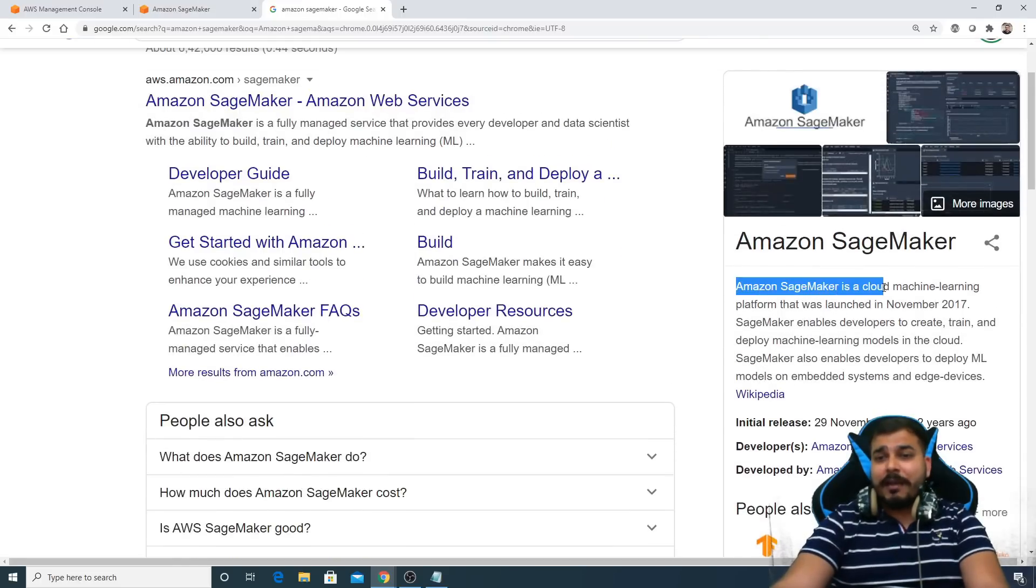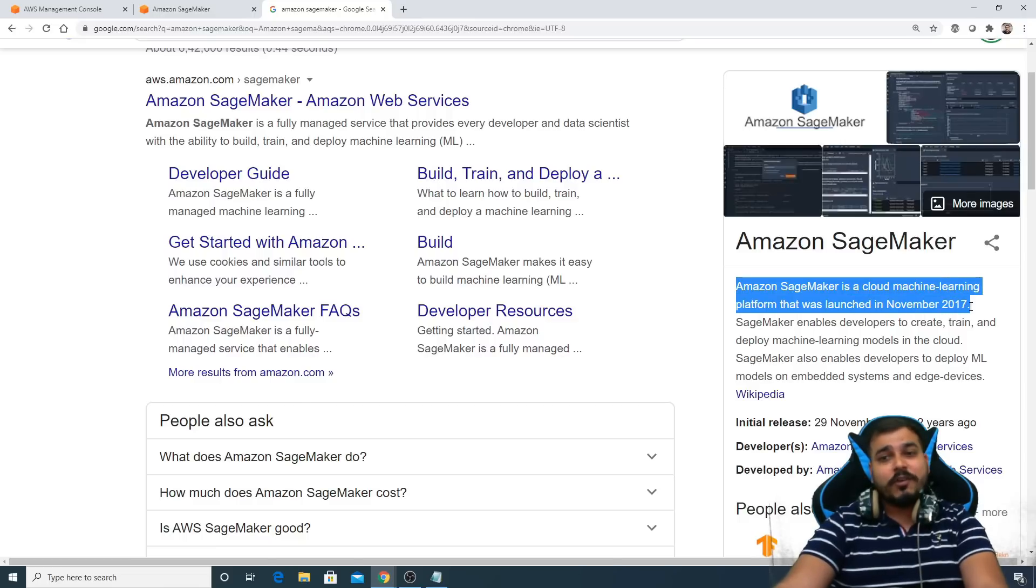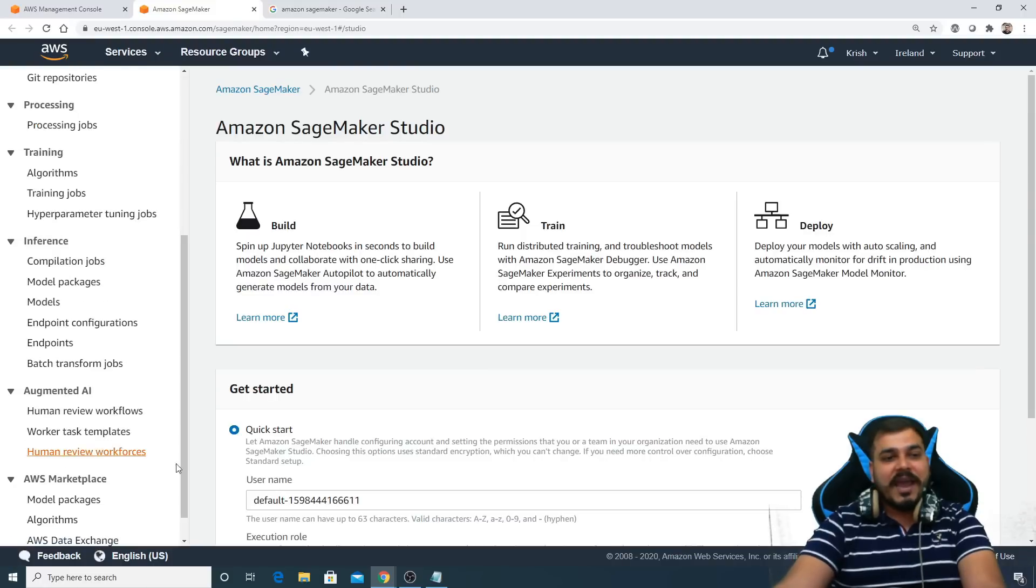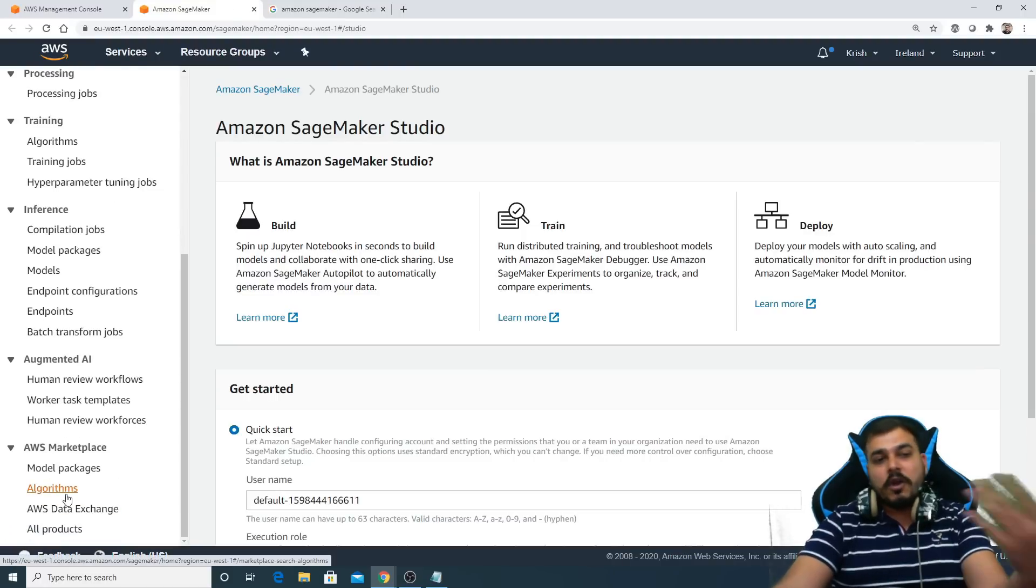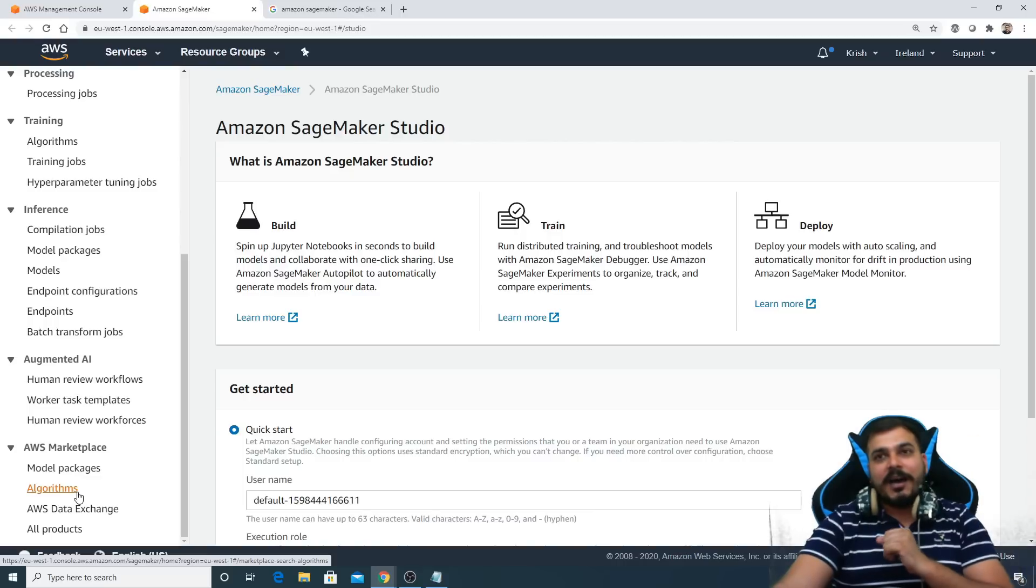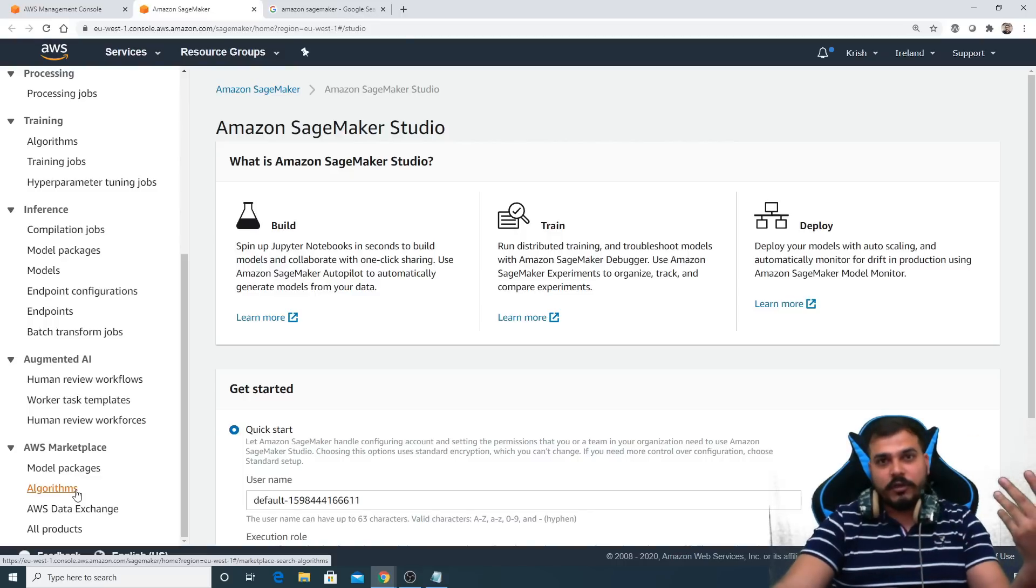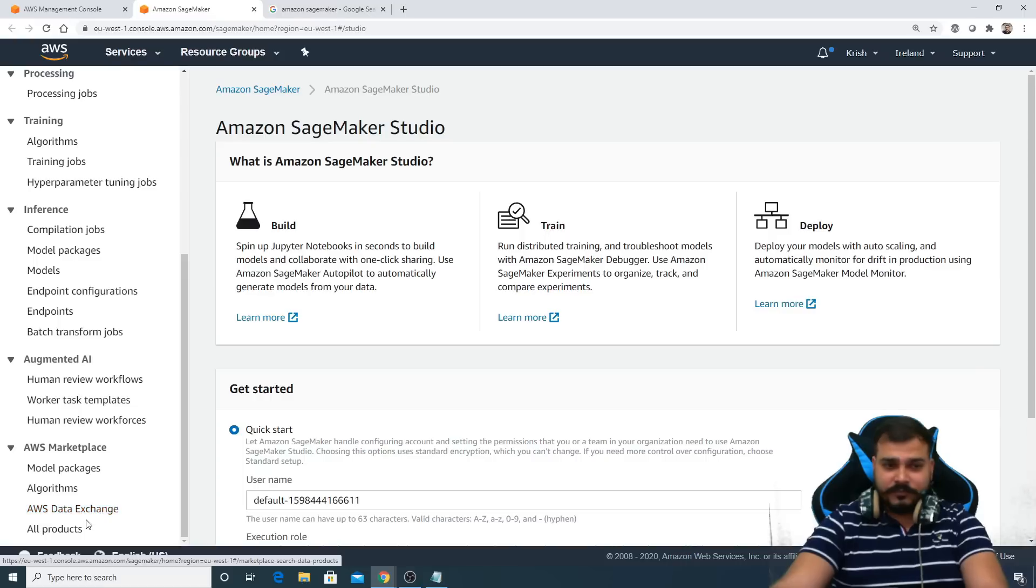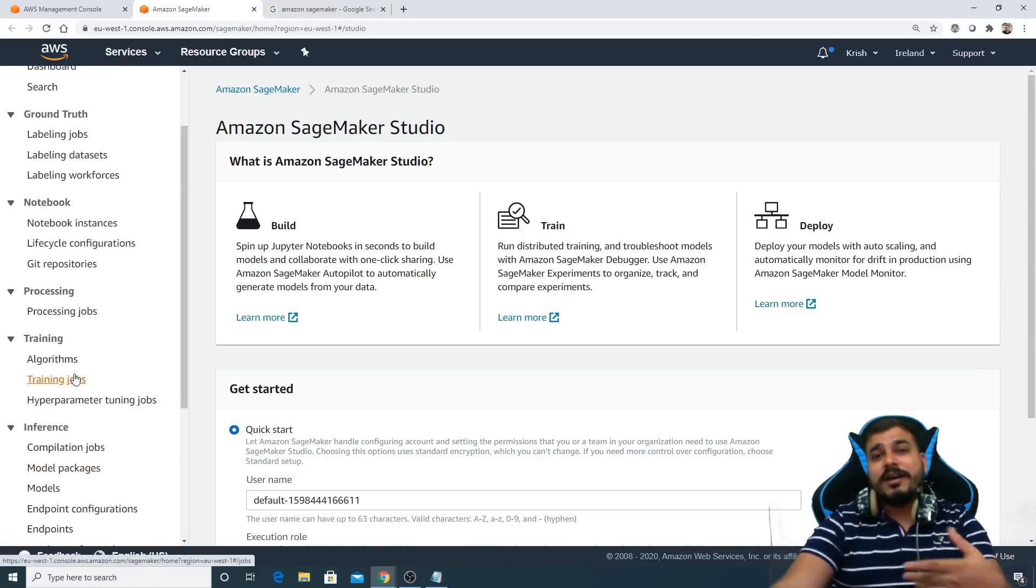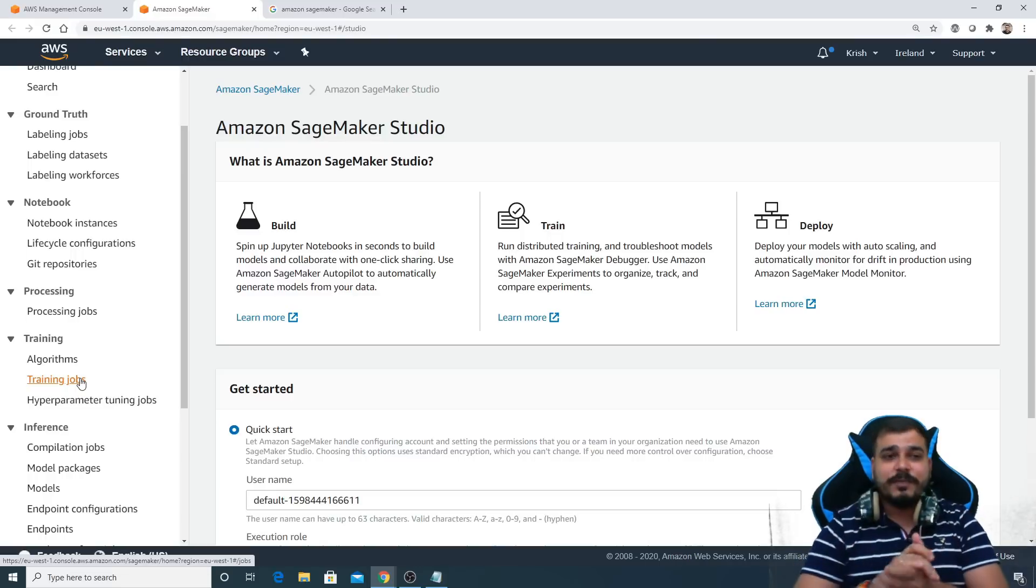What is Amazon SageMaker? It is a cloud machine learning platform that was launched in November 2017. I have used it, it is very very good because Amazon SageMaker also has some types of algorithms. They have some algorithms which are already trained in their platform, and you can actually reuse it and it gives you some amazing results. You can also train your model, machine learning models, within this platform.